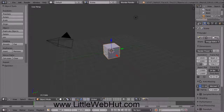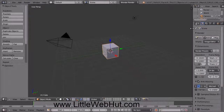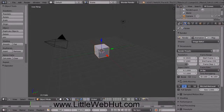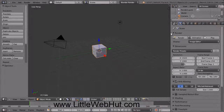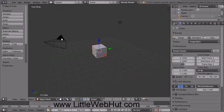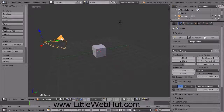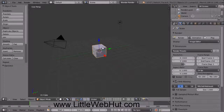I'm going to start by expanding this section on the right by dragging the edge. Just in case you're brand new to Blender, I'll quickly cover a few basics. If you want to select an object, then click your right mouse button on it. For example, this is the camera and I can select it by right-clicking on it. Then to select the cube, just right-click on it.